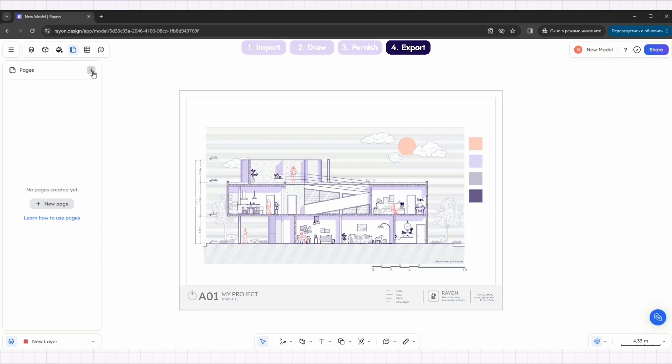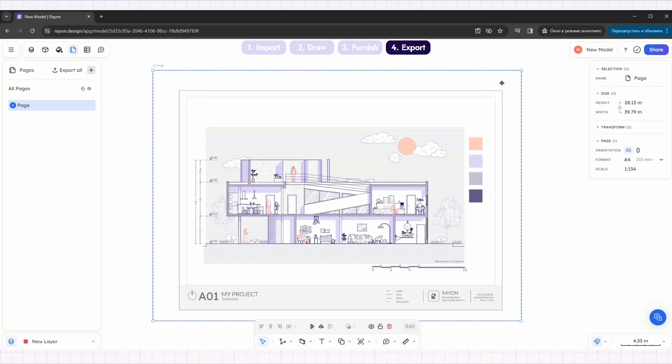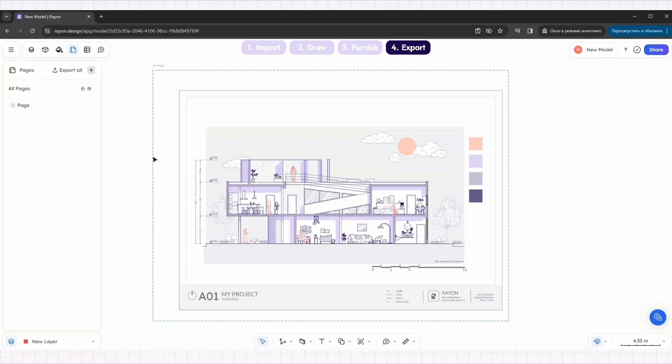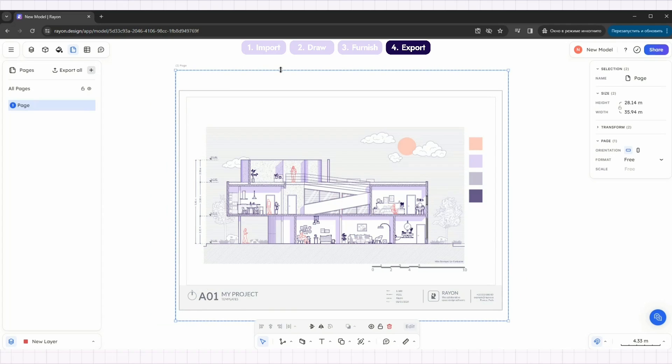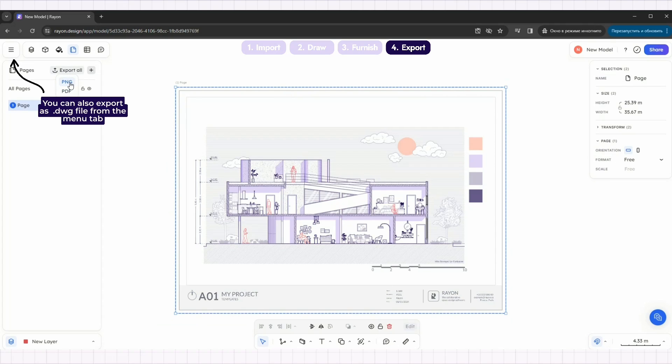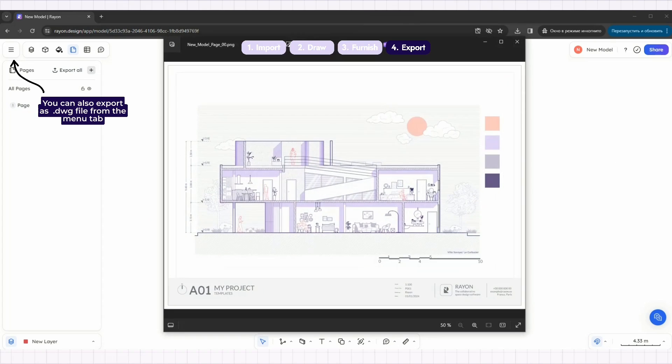To export, go to the page tab and click plus. To size the frame over your drawings, you can choose different page sizes and scales. We will export this drawing in a custom size. You can save it as a PNG or PDF file.